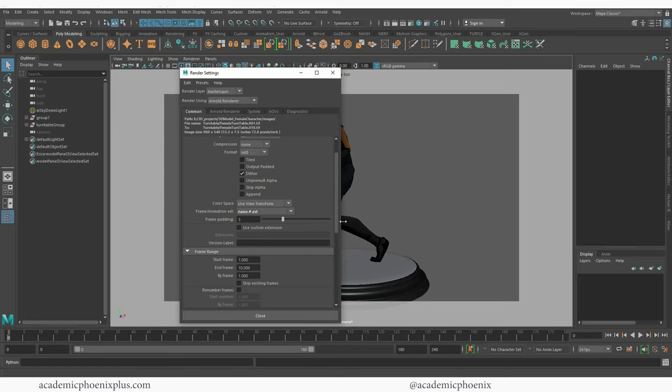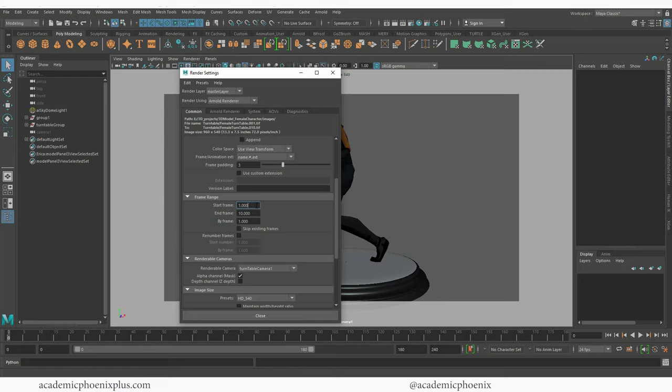Alright let's scroll down, go to frame range and now we have start which is one and then it's up to you where the end frame is. This is a 180 frame animation so I'm going to type in 180.